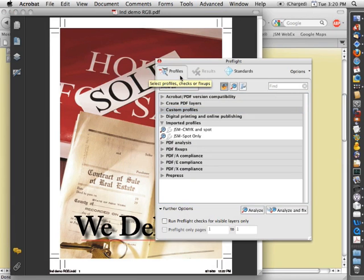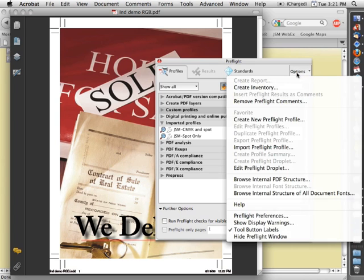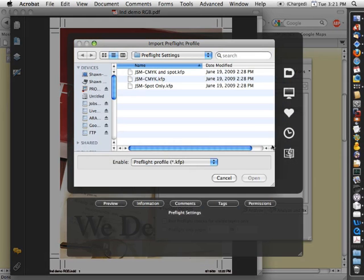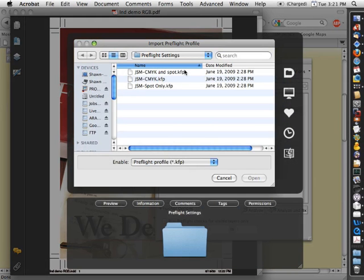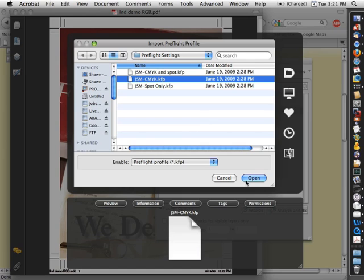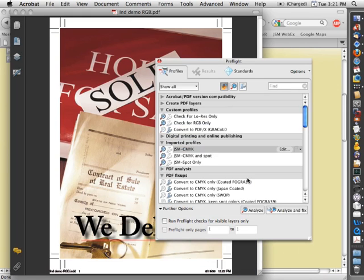The preflight window will load up and in that window you can load a new profile by going into Options, Import Preflight Profile, navigate to the profile that you downloaded, and then select it and choose Open. And that will add it into Acrobat.